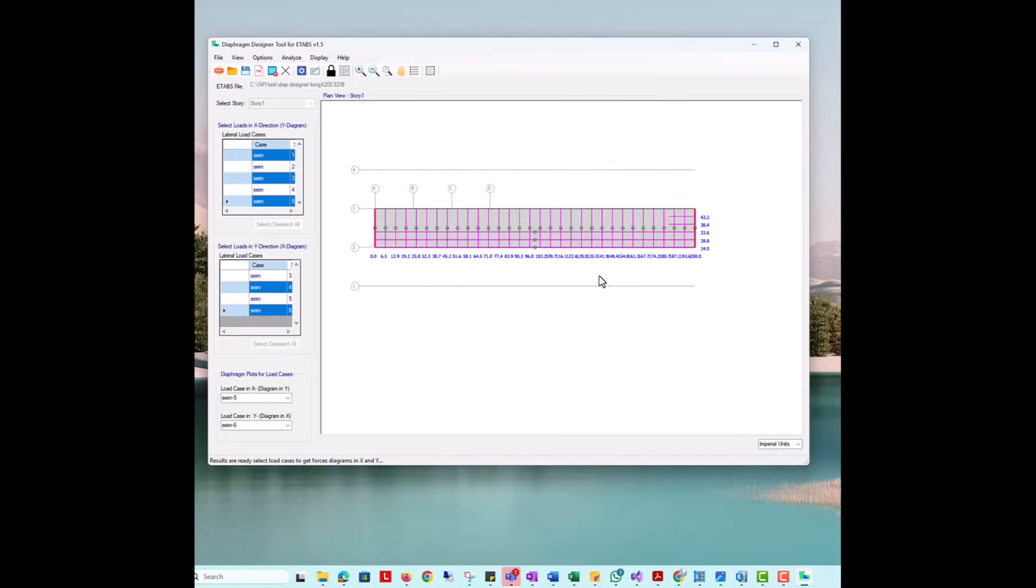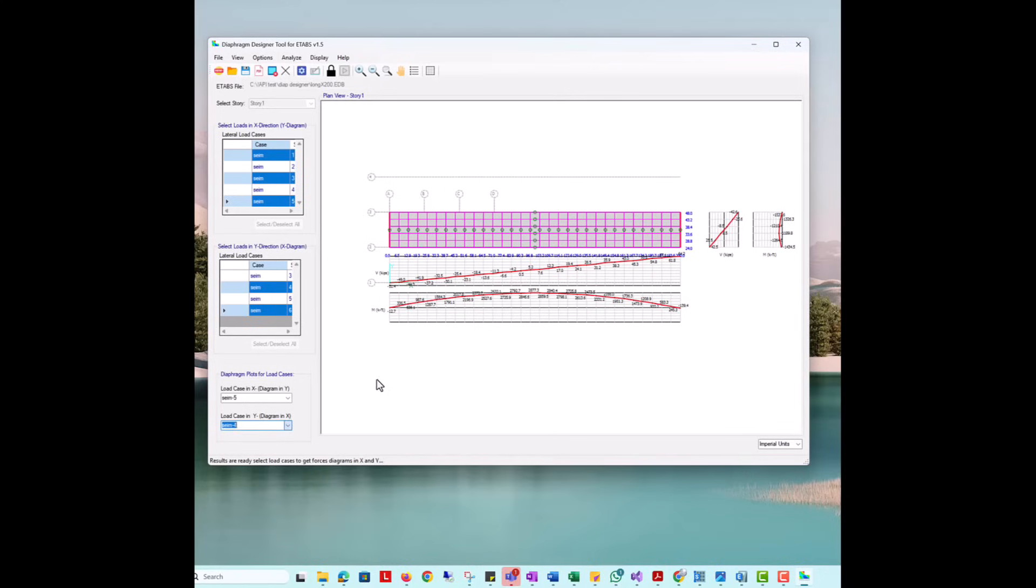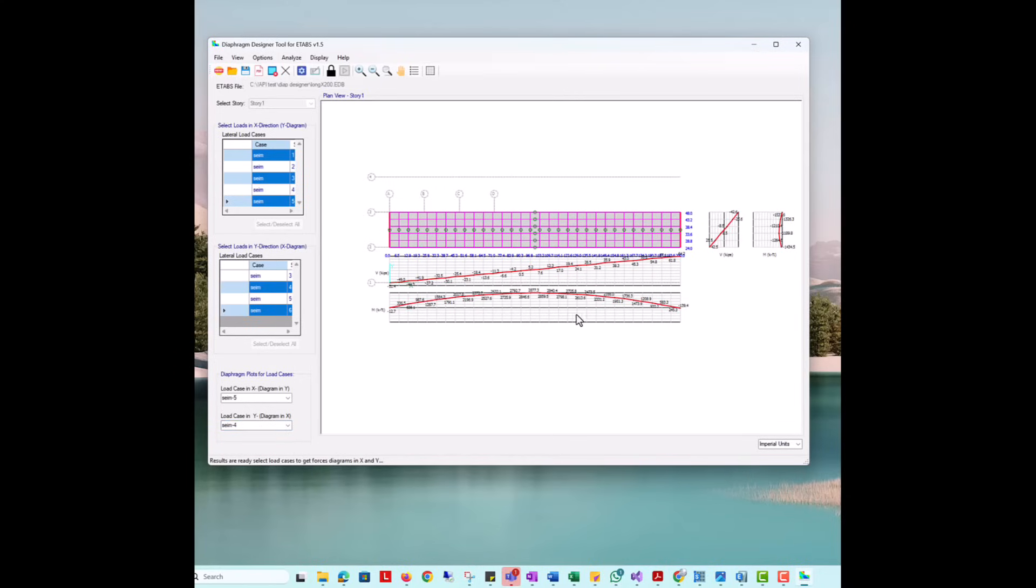Here we can scroll through results for the different load cases that were selected for analysis. We can clearly notice how the shear and moment diagrams in the y-direction are similar to an in-plane simple supported beam as was expected. For the load case without eccentricity, the results are symmetric, and for the cases with eccentricity results are shifted to one side as is expected.